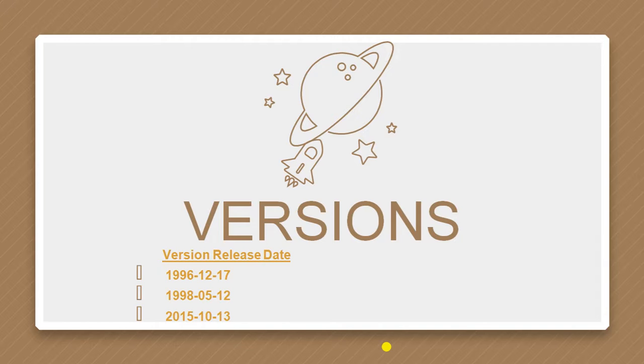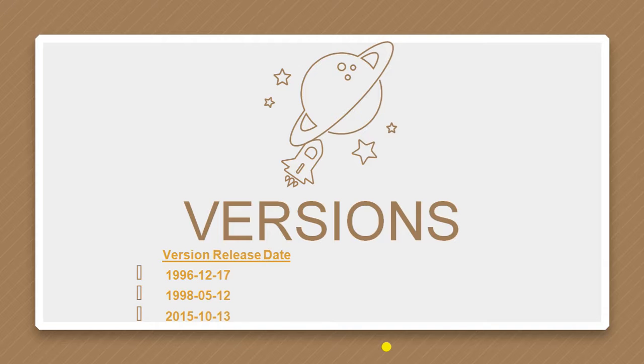We have three versions of CSS. First was released 1996-12-17, 1992-5-12, and 2015-10-13.